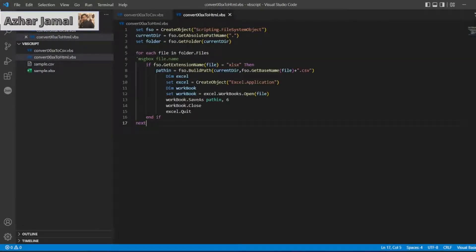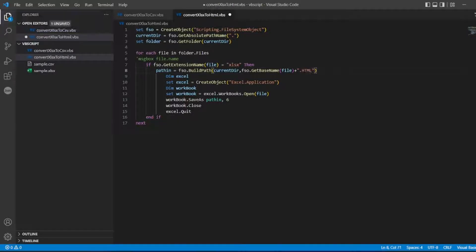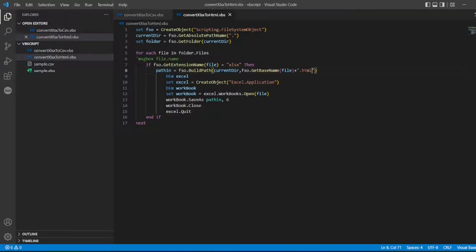So only difference will be here, the extension file will be html. It should not be in caps, small html and also the workbook path we have to see.